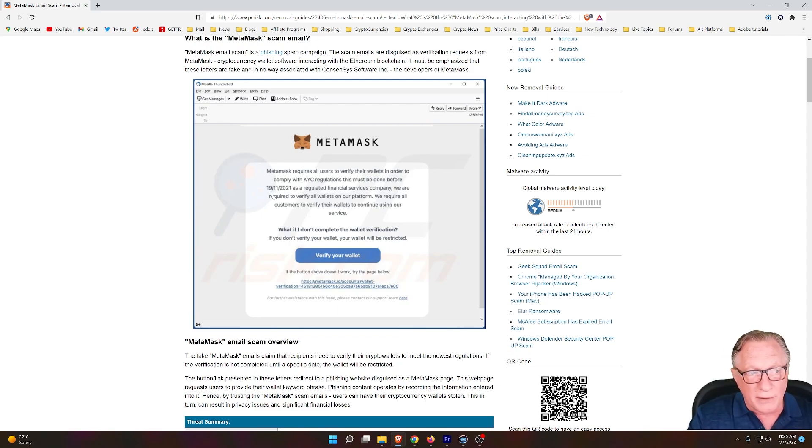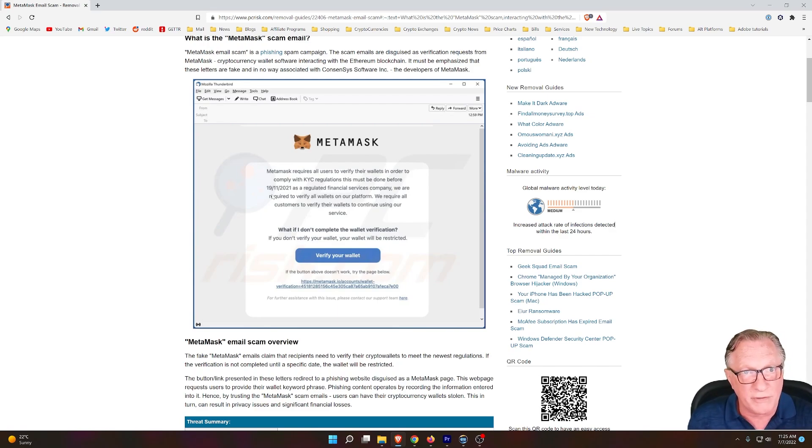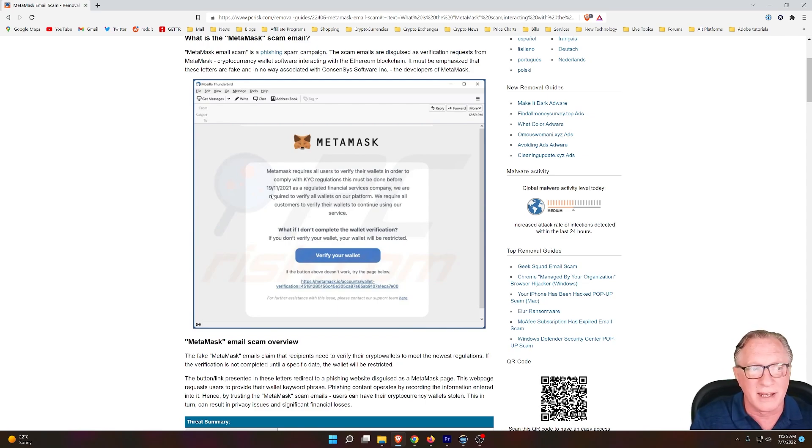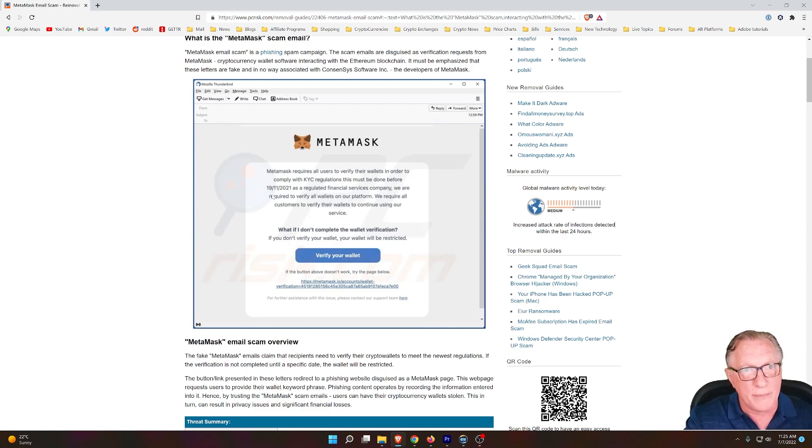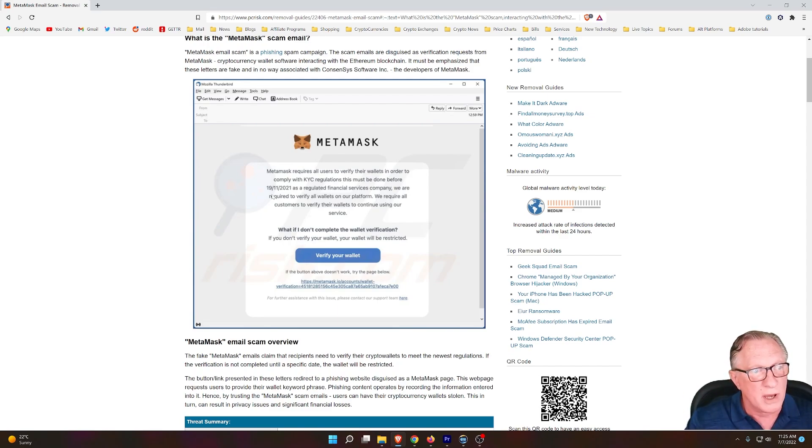Now there are two ways that they could scam you. Number one, they might ask you to give up personal information, which then they can sell or use in additional phishing campaigns against you. Once they get more information about you, they can target you even more.